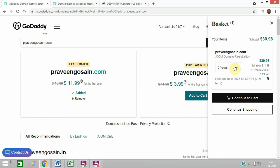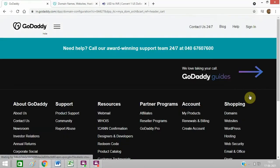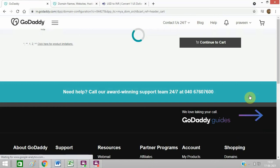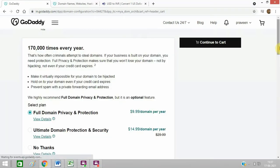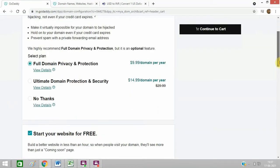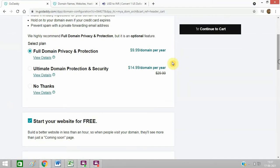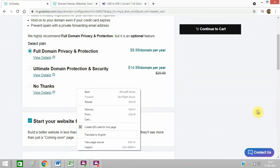I want it for two years. I will continue to cart. These are the additional services which I want - full protection and I want this one.